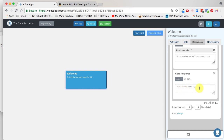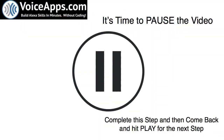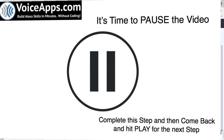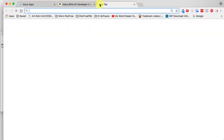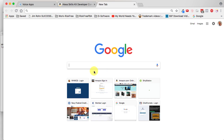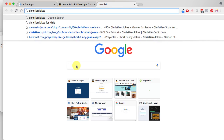Now that we've deleted all of those, it's time to pause the video, complete that step, and then come back and hit play for the next step. Now we're going to create a Christian joke skill. In order to do that, we need to put in a bunch of Christian jokes, and I don't know a whole bunch off the top of my head. So I'm going to open a new tab and go to Google and type in 'Christian jokes' — I'm sure I can find hundreds of them on the internet.